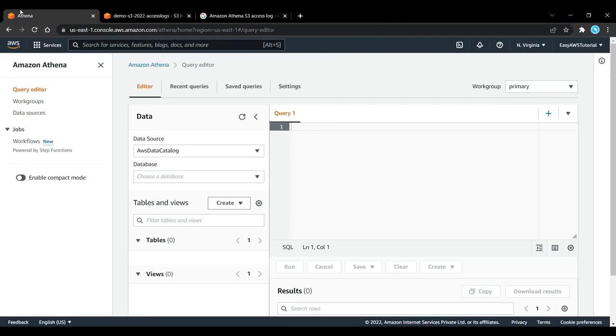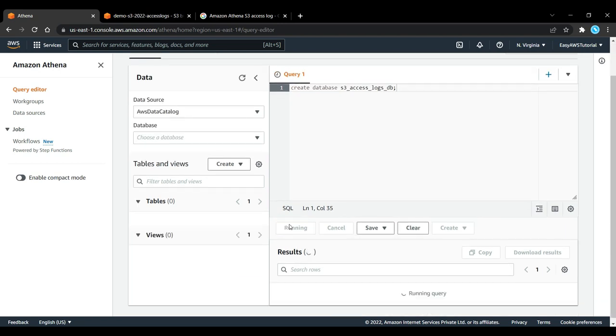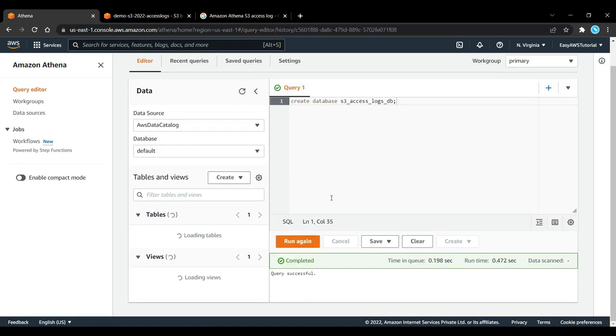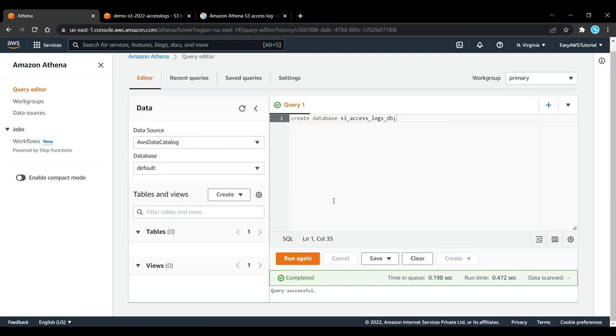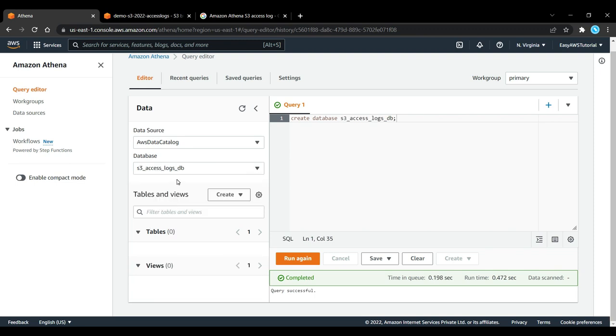The first line we have under S3 Events Athena S3 Access Log SQL is to create this database. So we will paste this in, create database, and then click on Run. And this creates a database successfully.